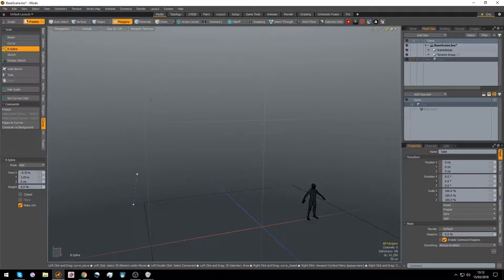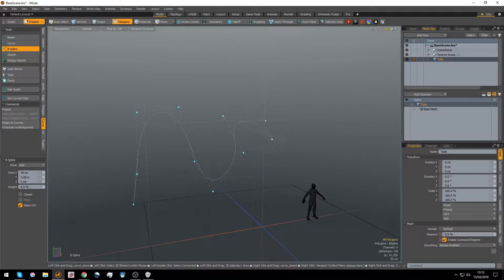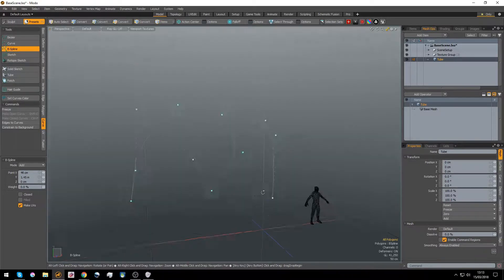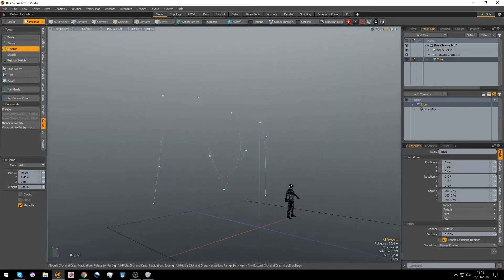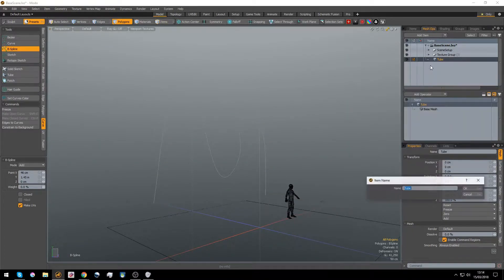So I'm going to create a curve. I'll go for a B-spline. We'll just create something, just give us a little something to work with. Up, down, around, curly, curly. Very nice, very good.